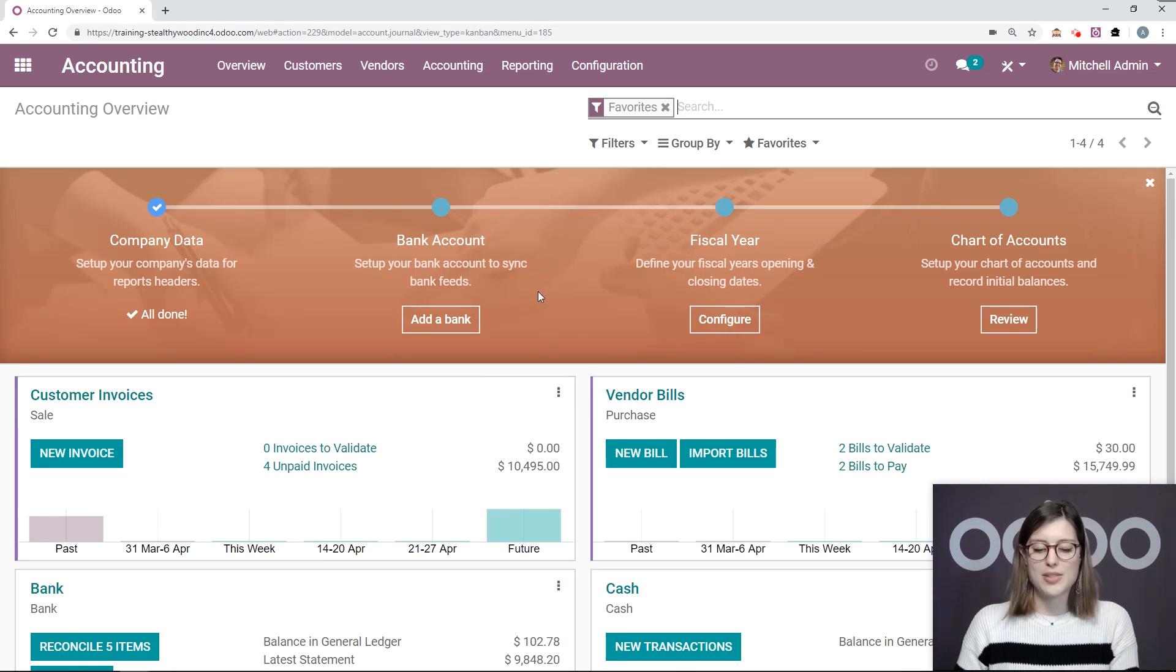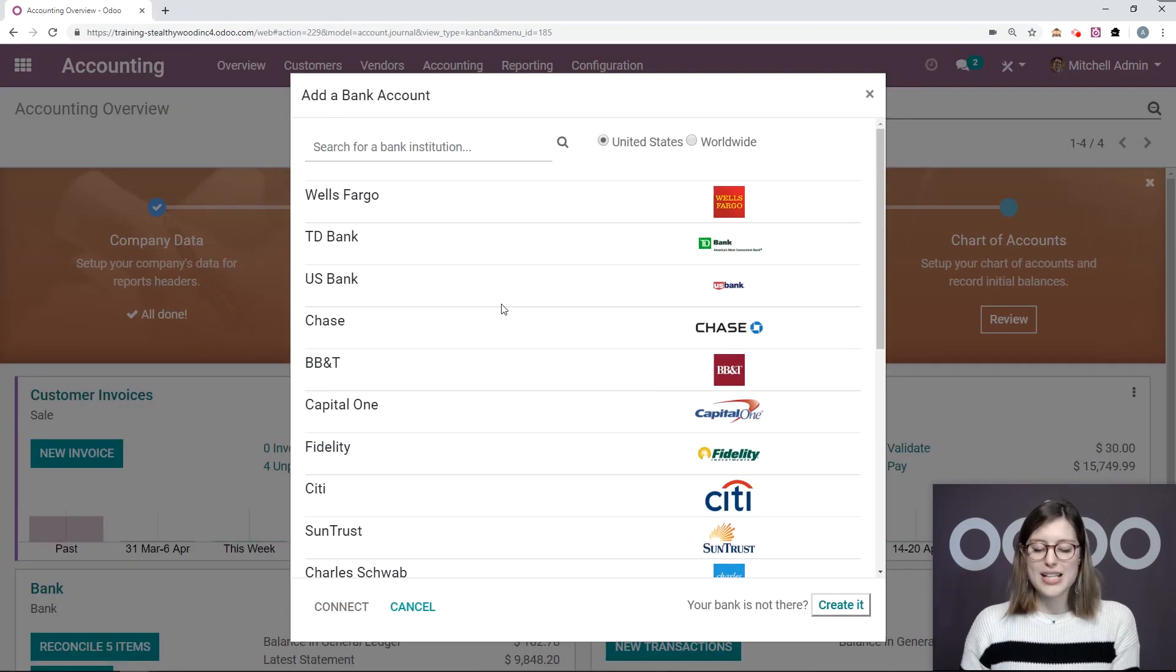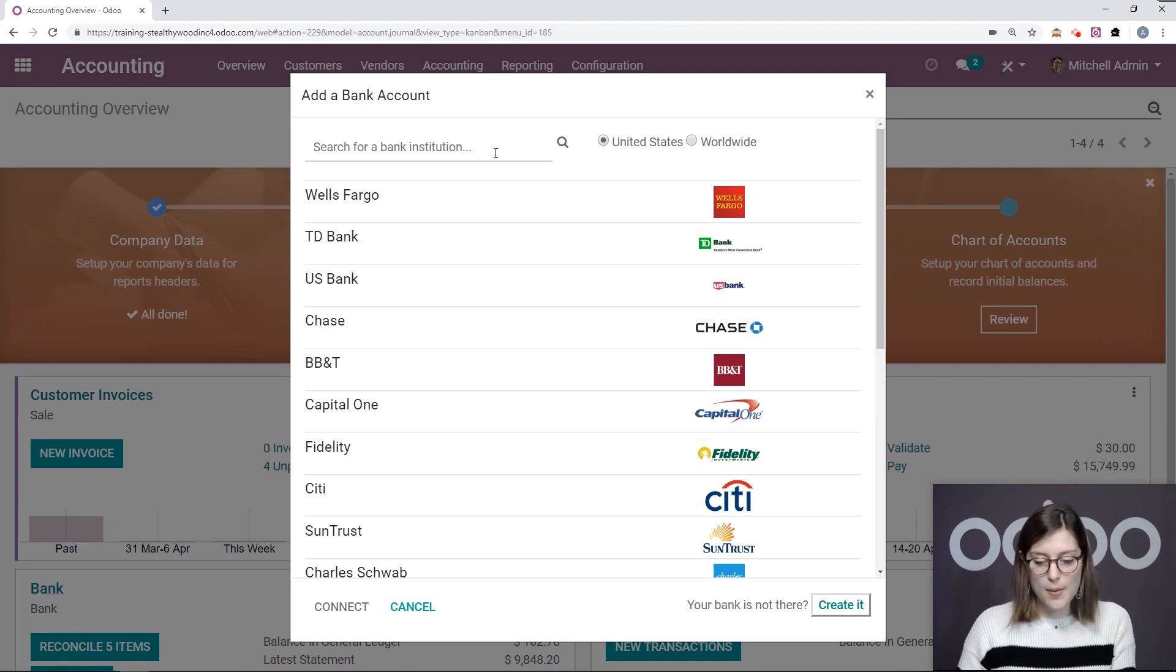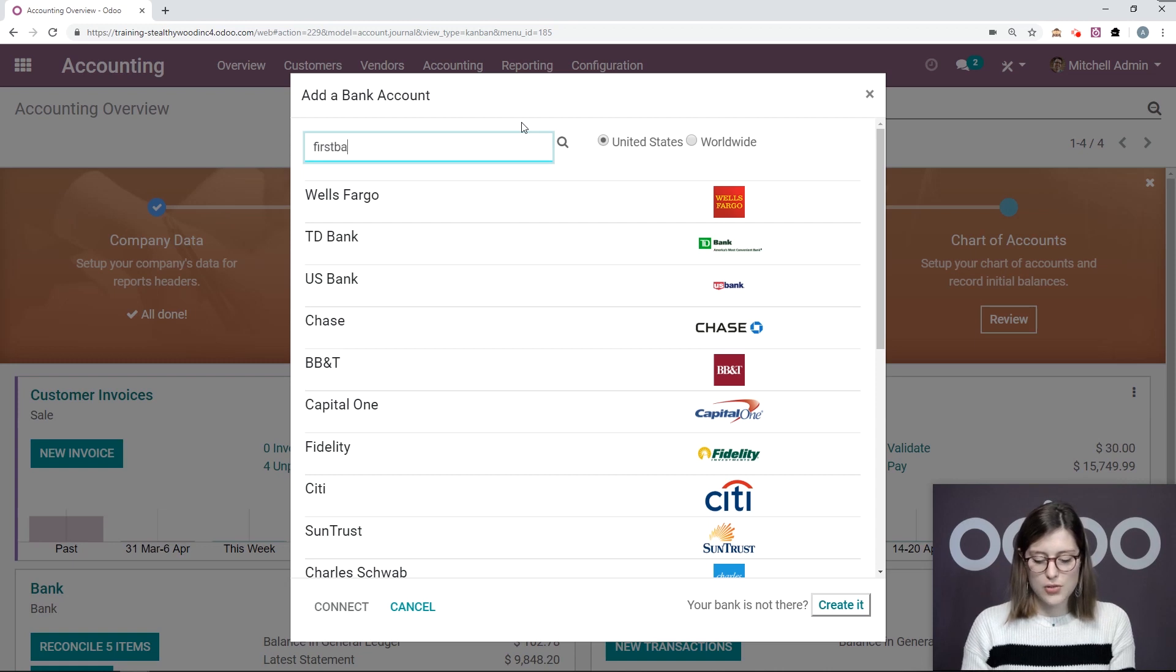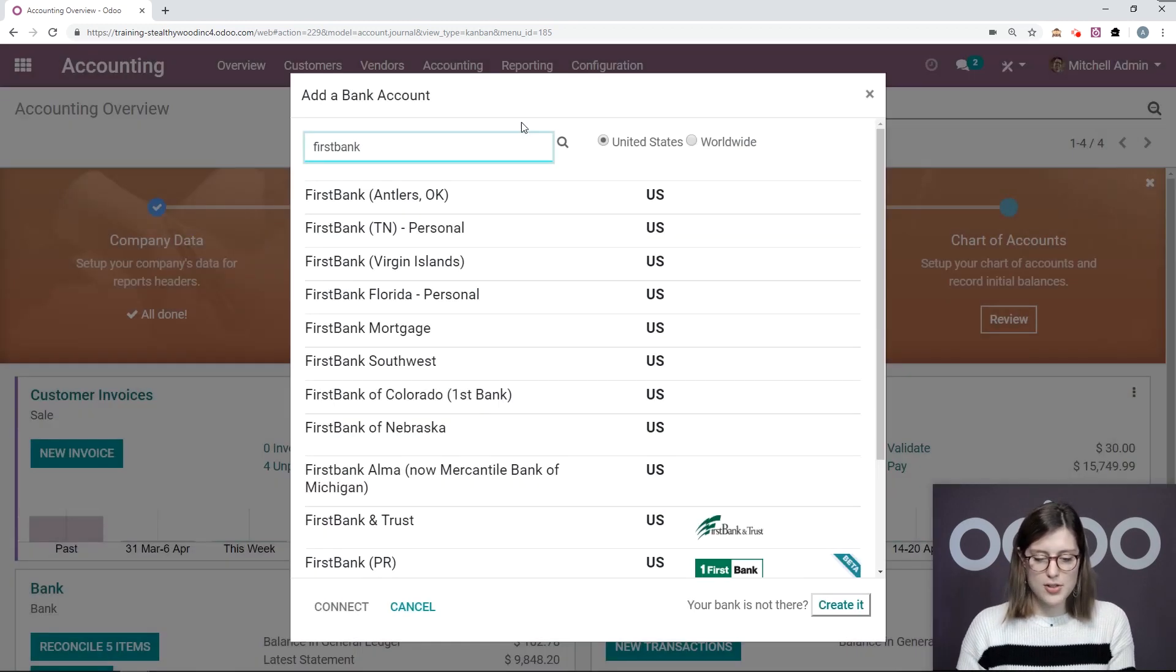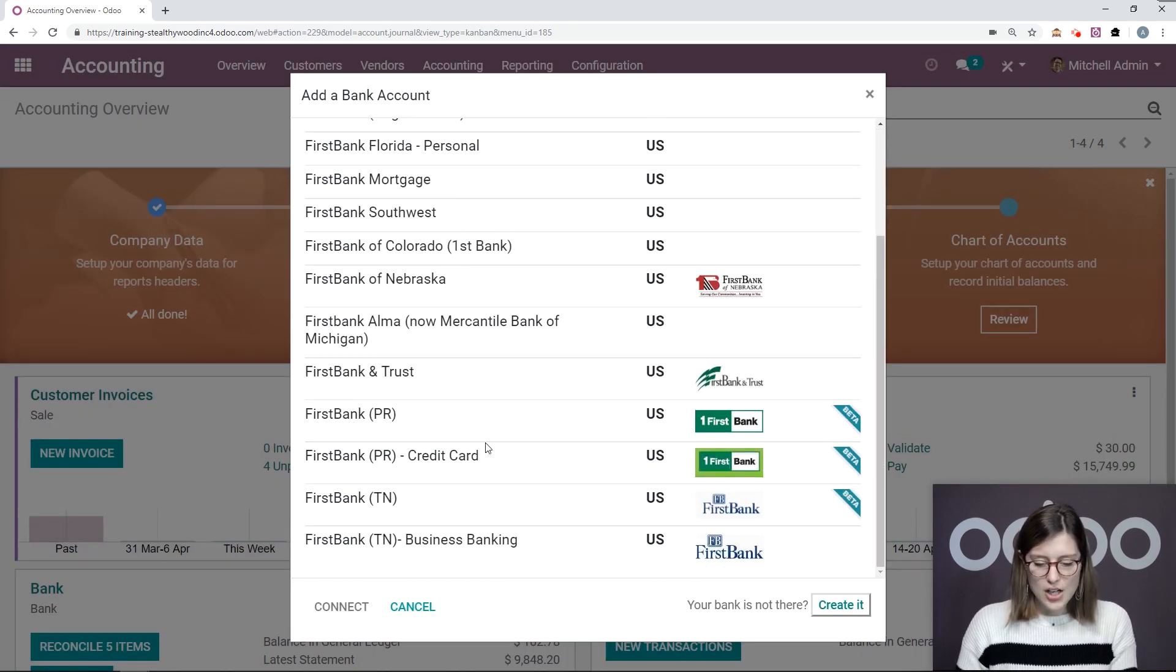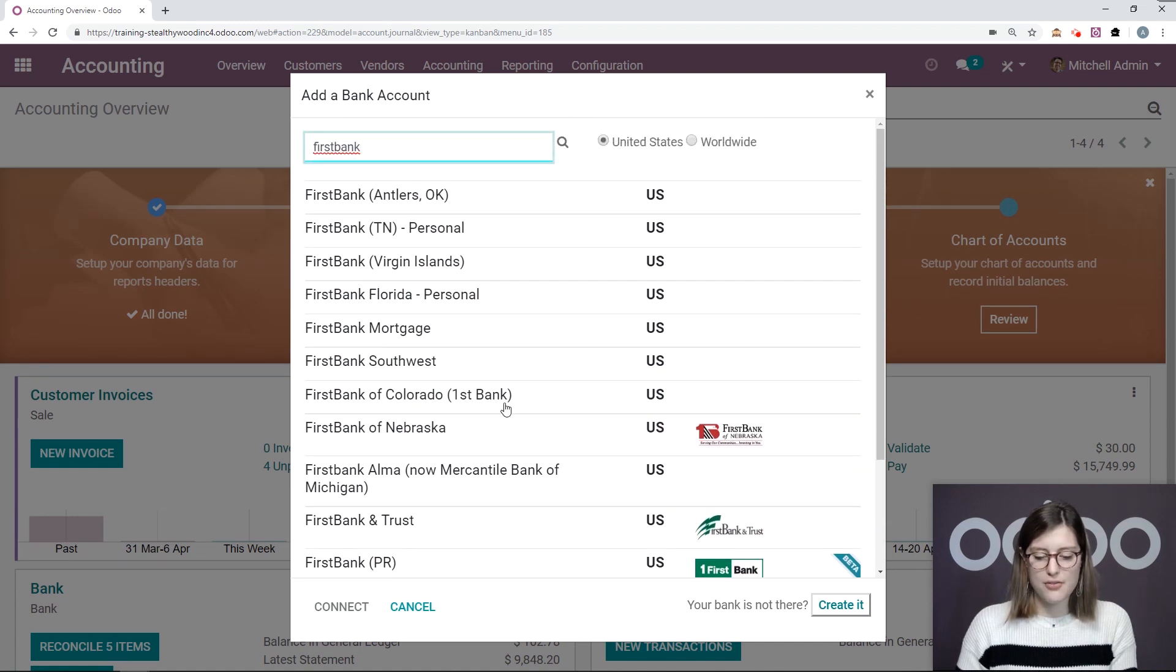And we can move on to the next one. So then we'll be prompted to add a bank account. So what we can do is add our bank account so that we can automatically synchronize all of our transactions with the bank account. So for example, I'm going to search for my bank, First Bank. All right, so I can go ahead and scroll through all the options, and then I can choose my bank. So here we have First Bank of Colorado.